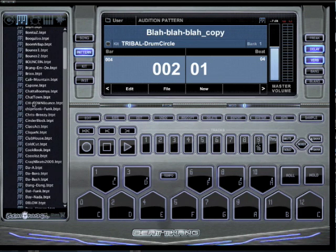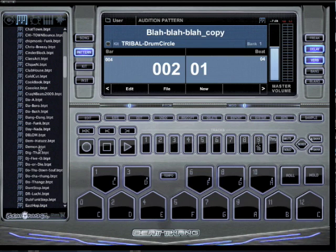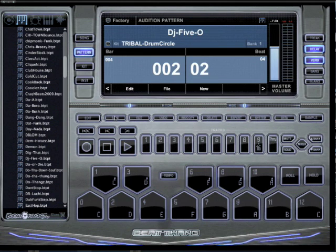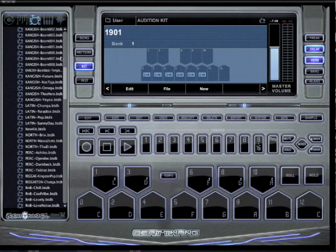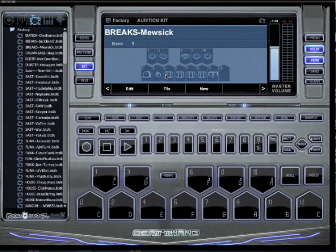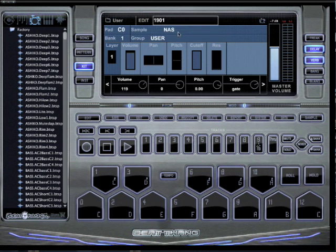And if I go back to factory, DJ 50 still plays just like it always did. The same thing works for kits — I can pick a kit that I want. If I want to keep the original the same way it was, I can just hit copy, make my changes, do whatever I want.